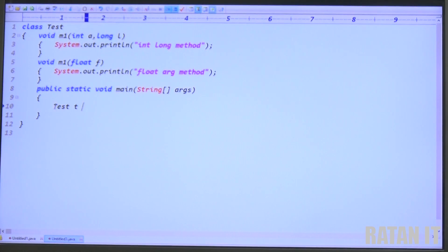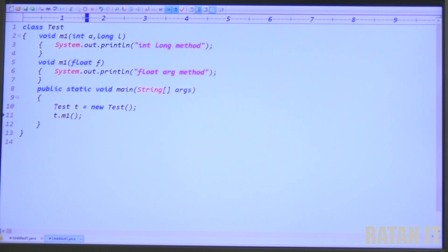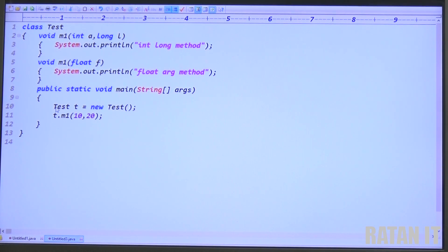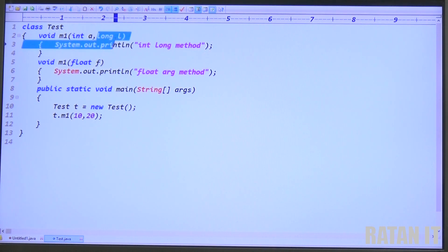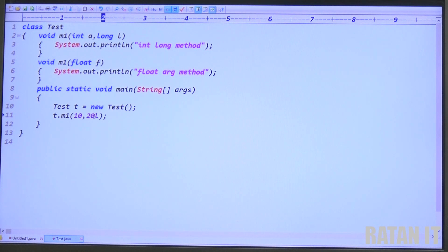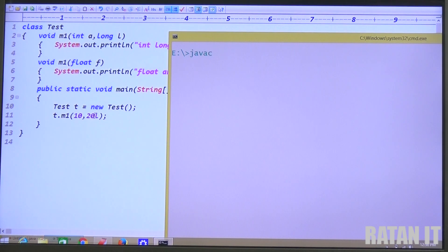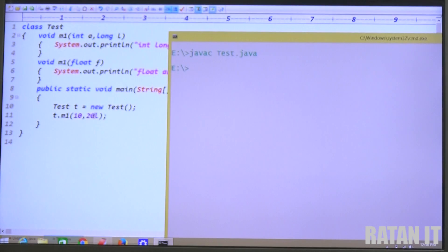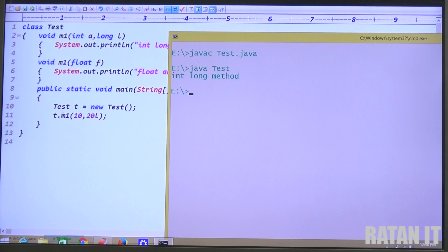In the application, create object: Test t = new Test(). Call t.m1(10, 20L). Since 10 and 20 are numeric, they are by default integer type, but the second argument expects long, so we use the L constant to represent 20 as long. This is an exact match. Save and compile using javac test.java. The code compiles fine. Run using java TestClass and the output is 'int-long method.'